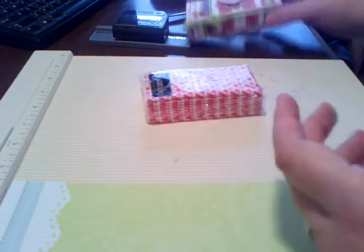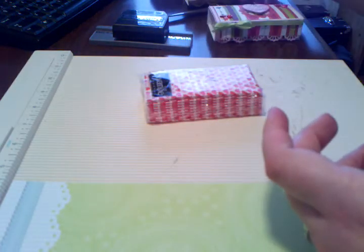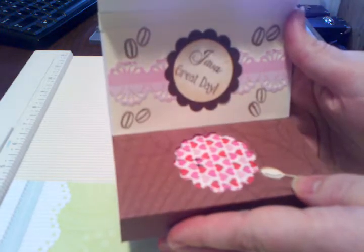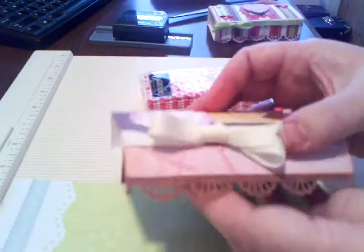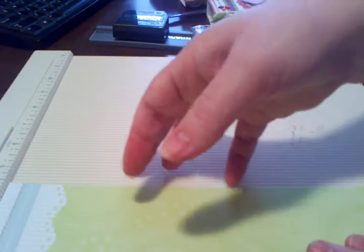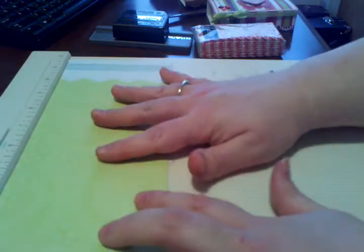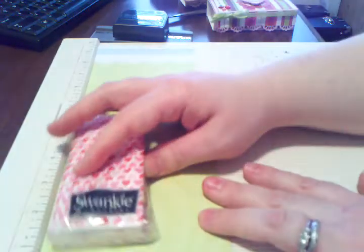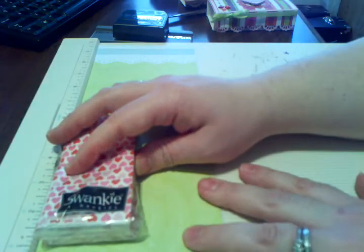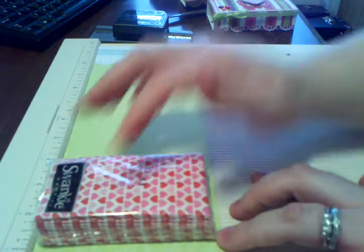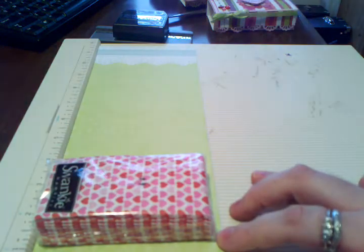I'll show you another one I made. You're going to start out with a four and a half by twelve inch piece of cardstock. I use the tissue as a guide to figure out this template. It's pretty easy to figure out.